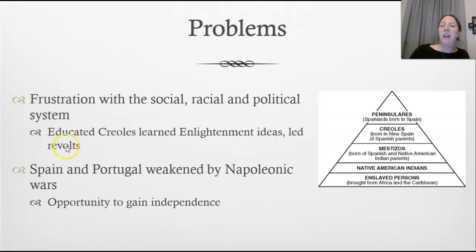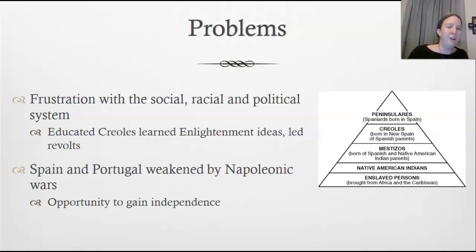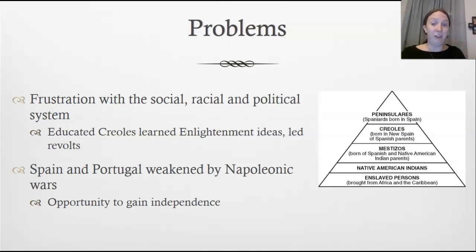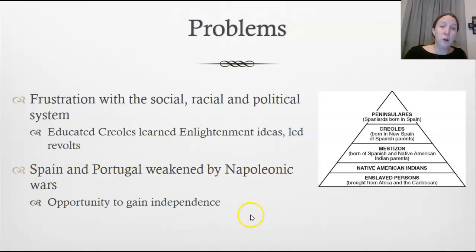Many Native Americans were being forced into slave labor on plantations through the encomienda system, so many groups were frustrated. The educated Creoles learned Enlightenment ideas and were inspired to pursue their own revolutions, seeking equality, basic rights, and freedom from kings and queens across the ocean. They also saw an opportunity because Spain and Portugal were being weakened by the Napoleonic Wars.